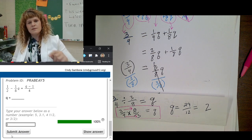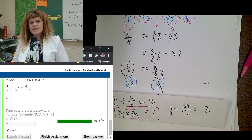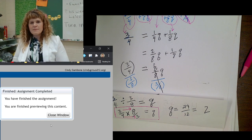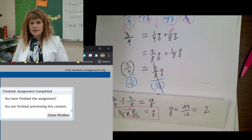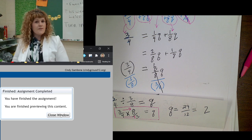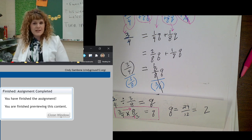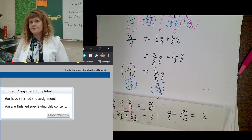Submit your answer. And it says finish assignment — when you click finish assignment, it turns it in for you. If you don't finish the assignment, it'll never turn it in. So make sure that you always finish your assignments. See you later, bye.